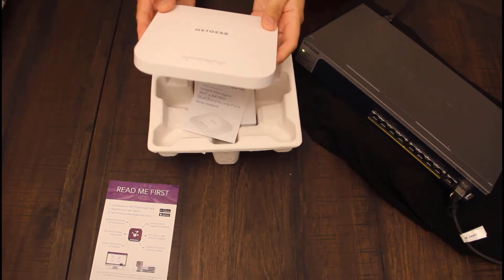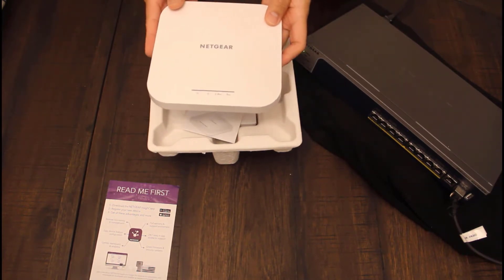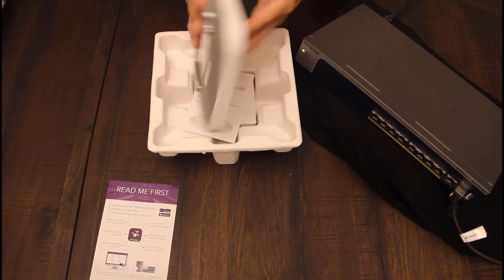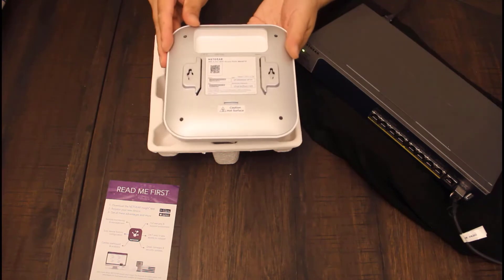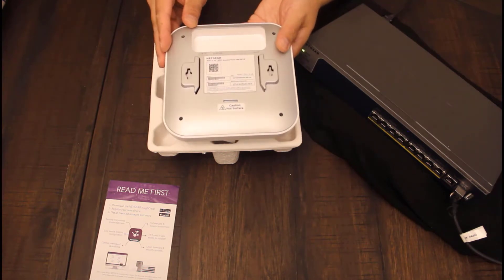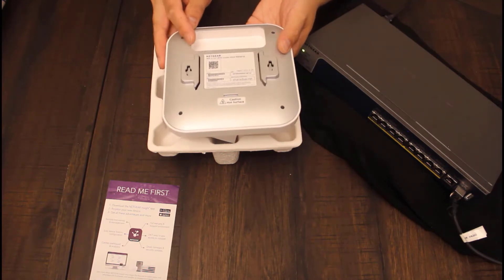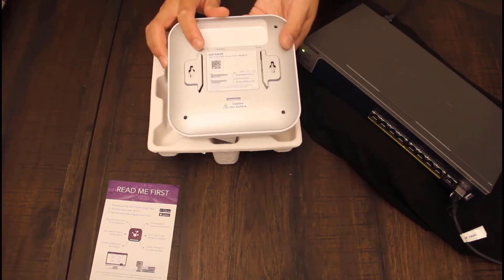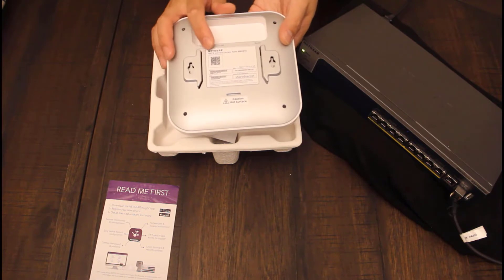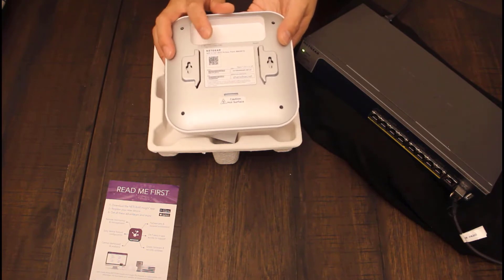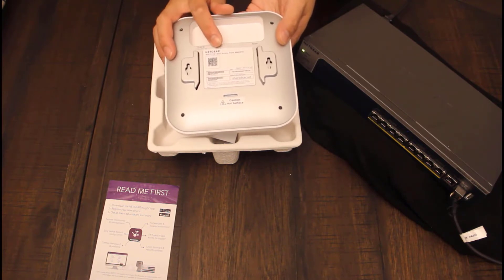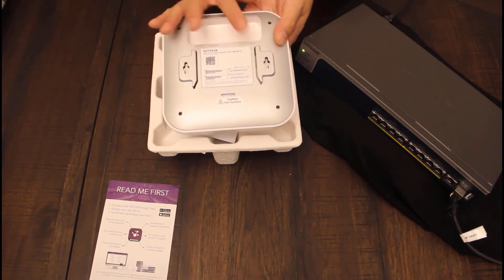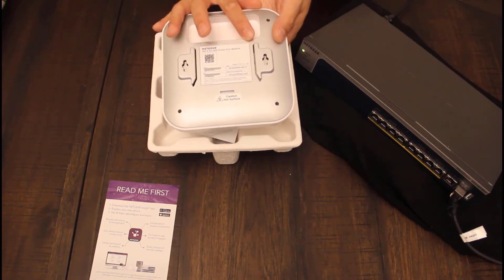At first touch, the access point is sleek and it has a metal backing. It has the power adapter, the LAN and PoE inputs, and it also has a reset button.